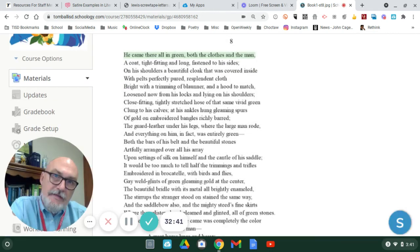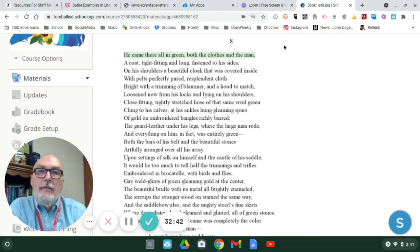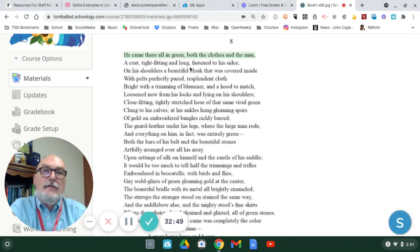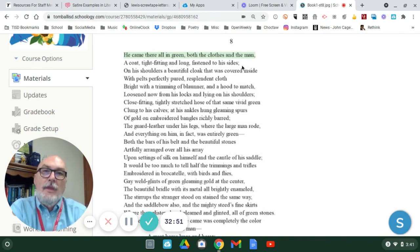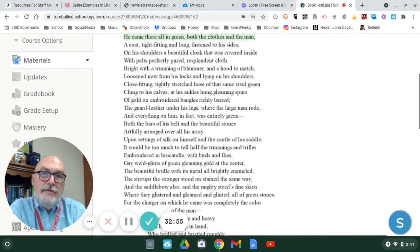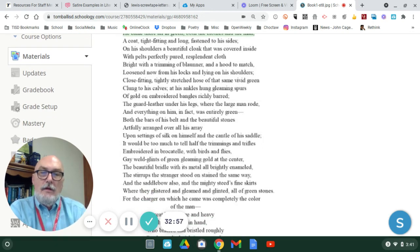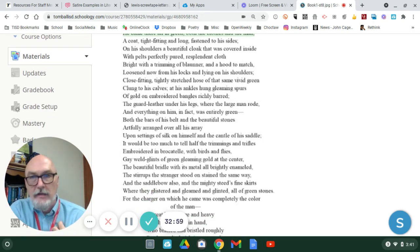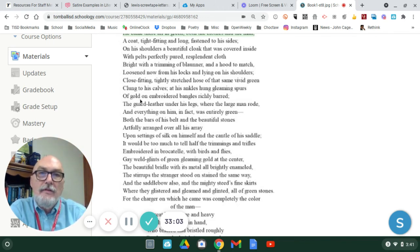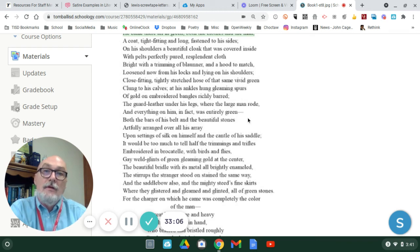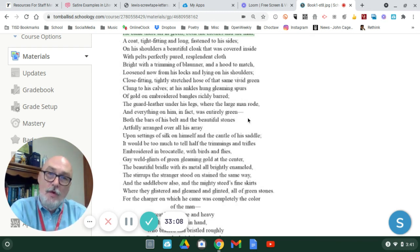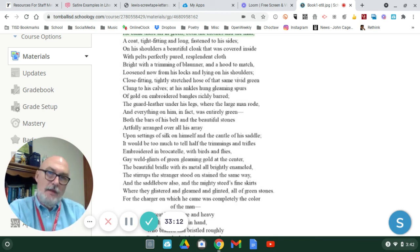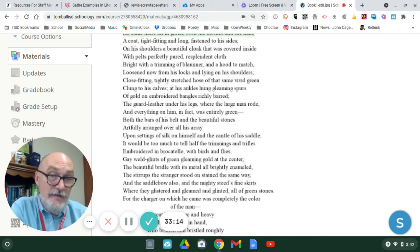Stanza eight is going to take this a step further. He came there all in green to Camelot. Both the clothes and the man. A coat tight-fitting and long, fastened to his sides. And, here you're getting more detail about his actual clothing. The tights he's wearing, the jacket he's wearing, the gold that's interlaced with the green fabrics. There's a lot of detail here to show you how rich the clothing looks. How important the man himself is.